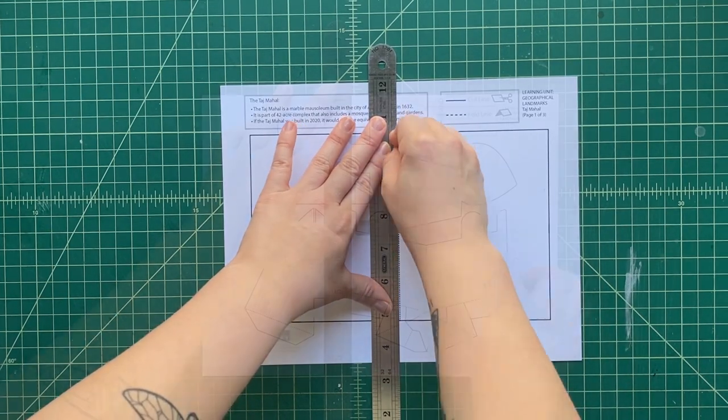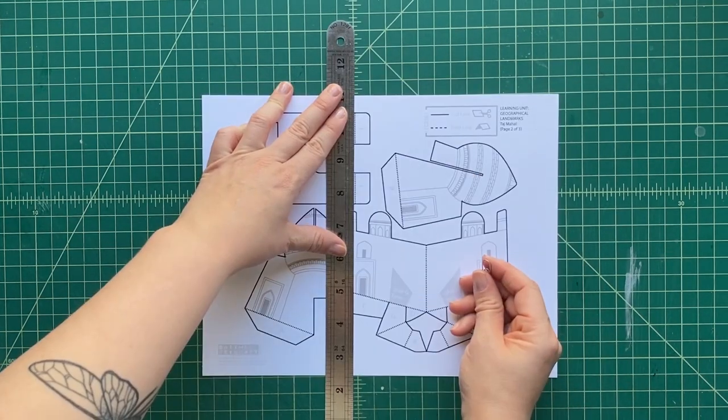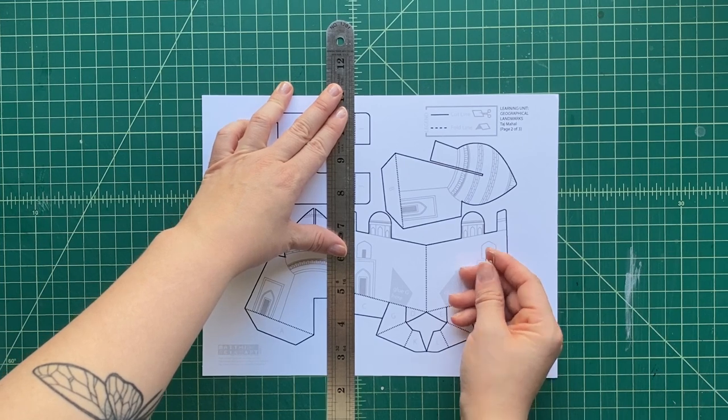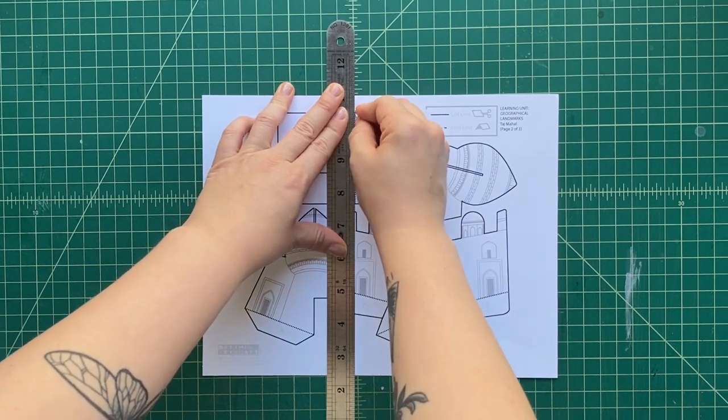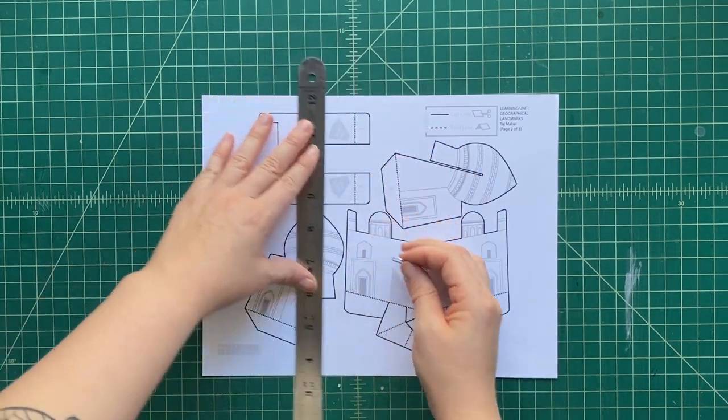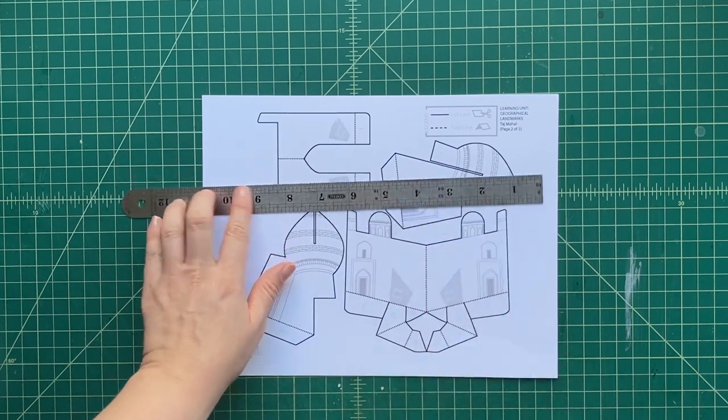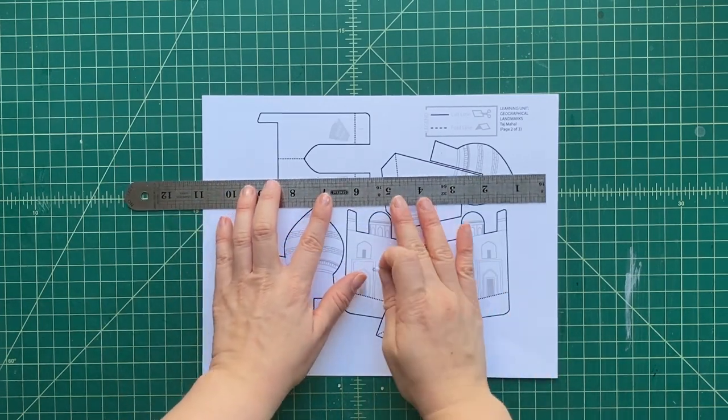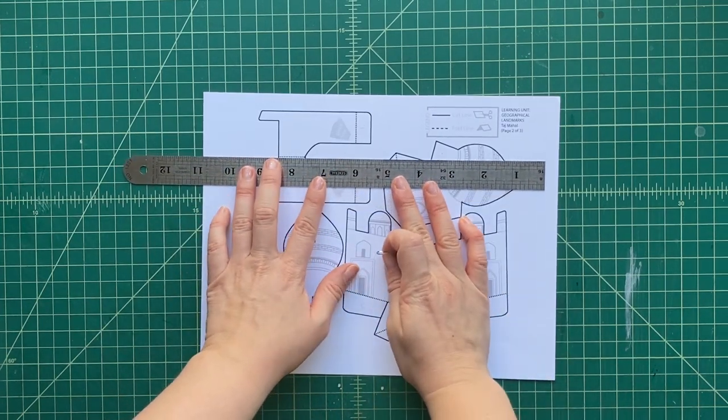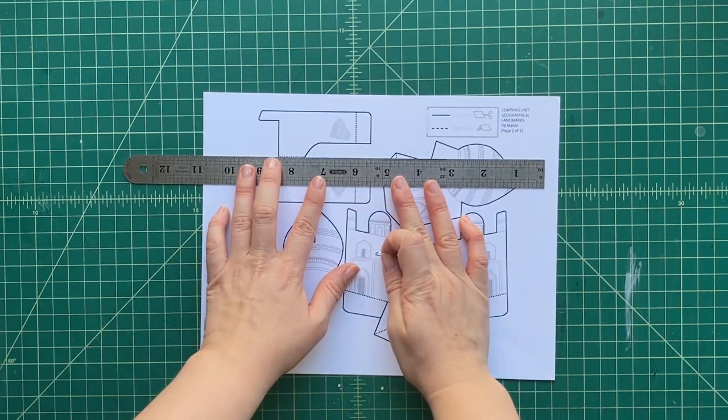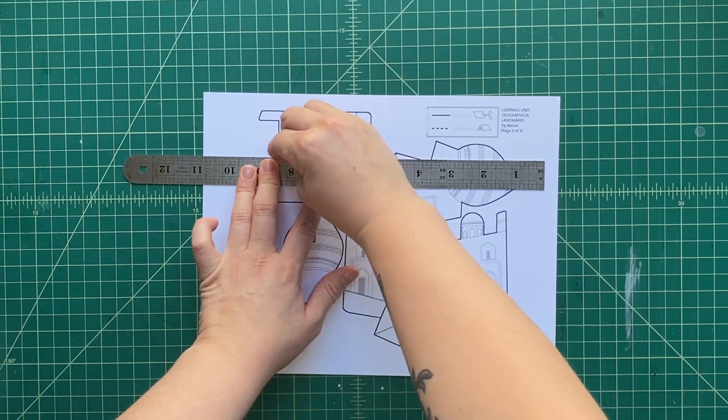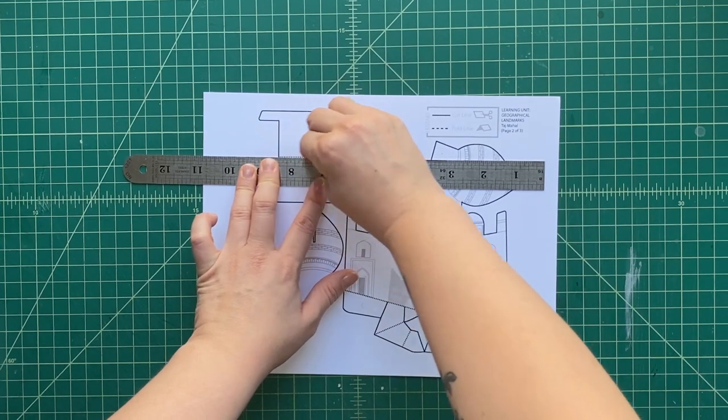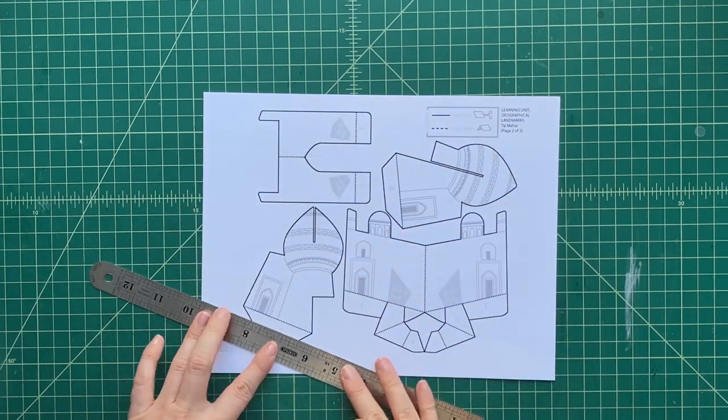We're just going to rub the edge. We're going to compress a little bit into the paper along the ruler, along all of those dotted black lines. That's going to make it easier for us to fold those pop-up pieces. You're going to follow along just like this.